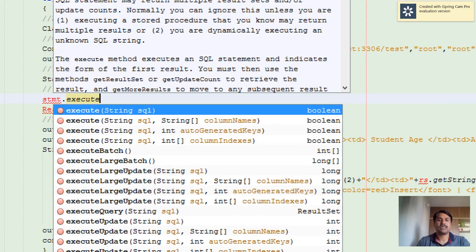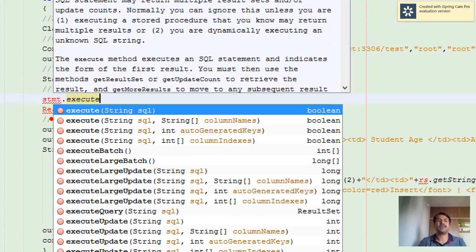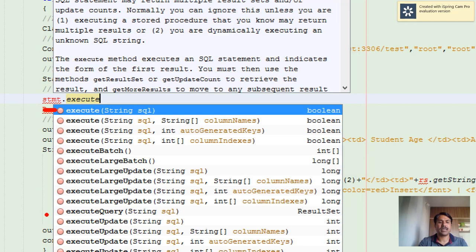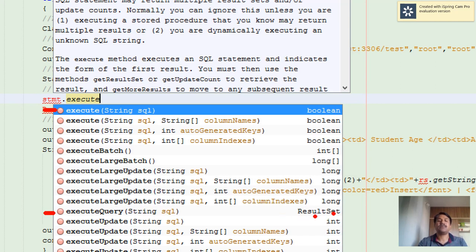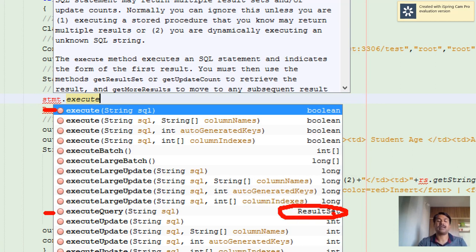There are certain forms of it: execute, executeUpdate, and executeQuery. Execute returns boolean, and executeQuery returns ResultSet. When you want to read data from the table, you definitely need the result set - that is, the record set or set of tuples that are returning from the table based on the SELECT query.